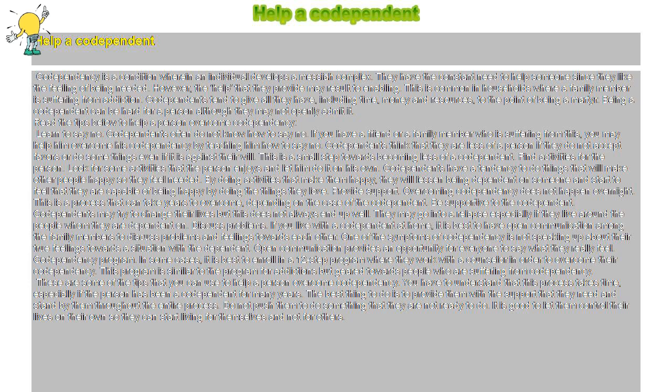However, the help that they provide may result in enabling. This is common in households where a family member is suffering from addiction. Codependents tend to give all they have, including time, money and resources, to the point of being a martyr.